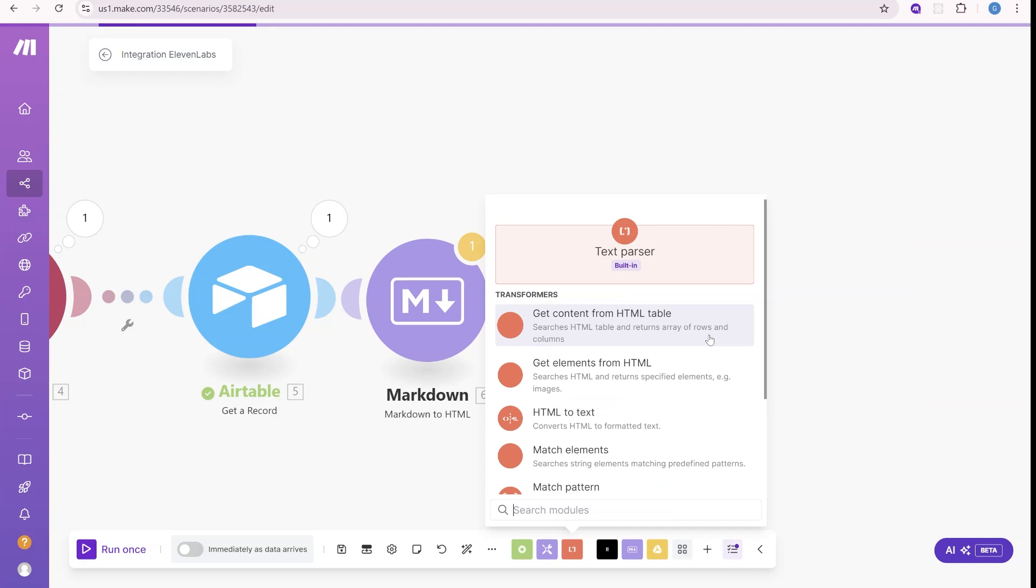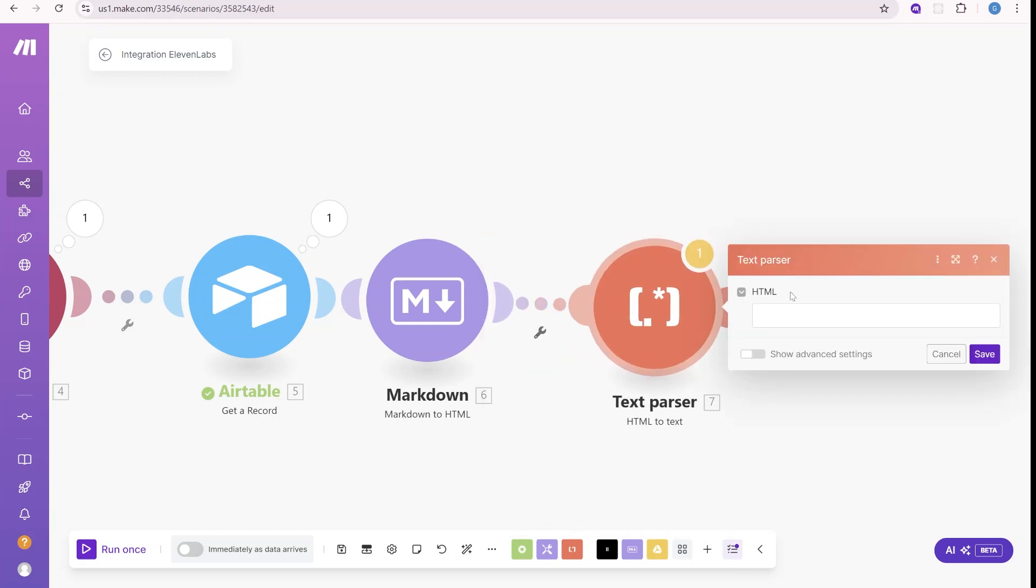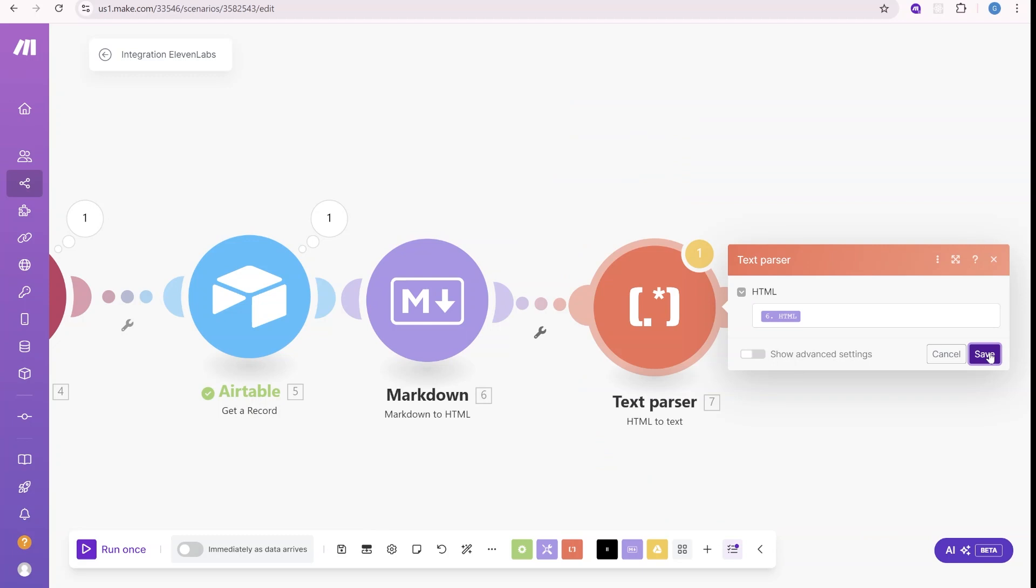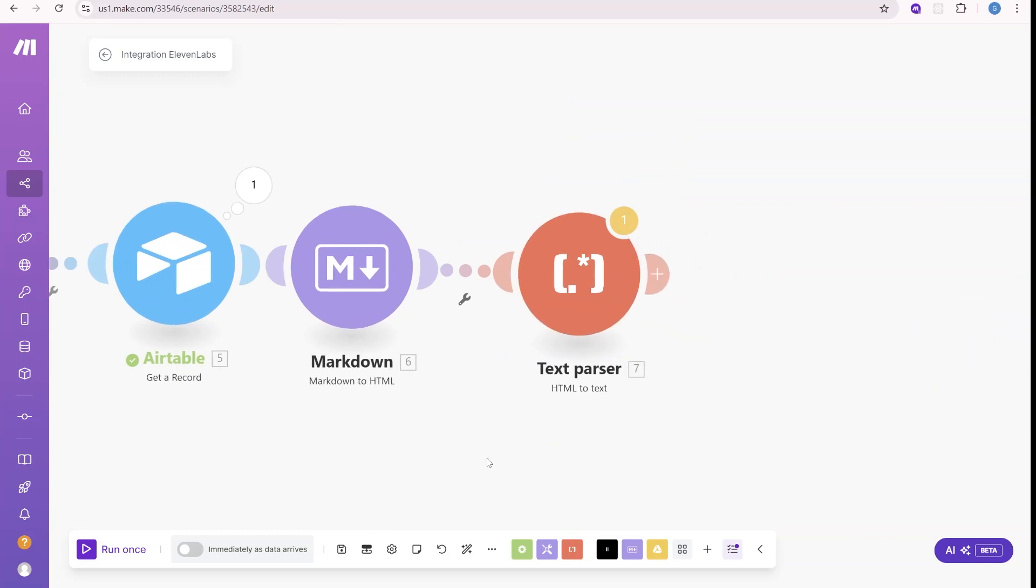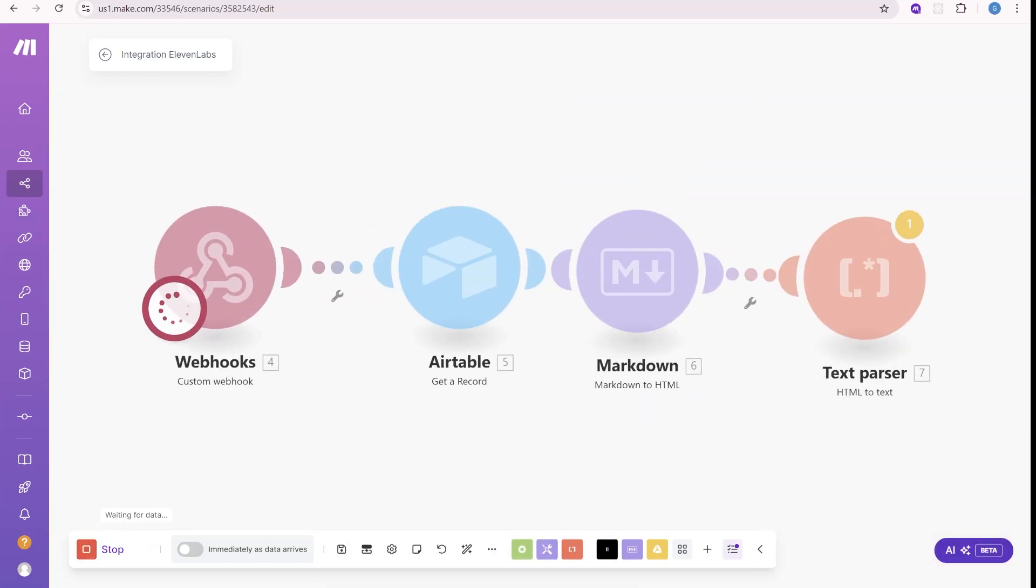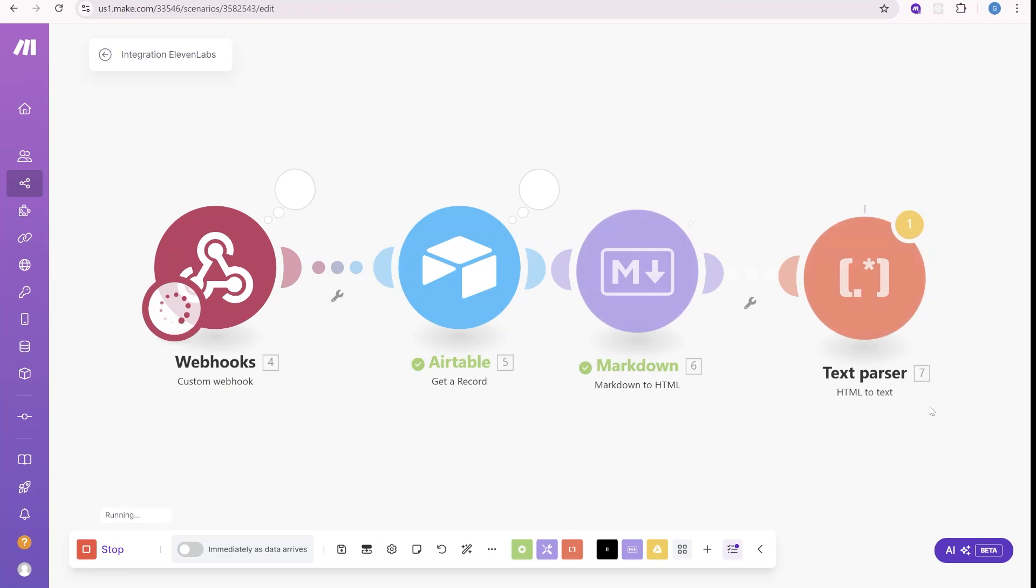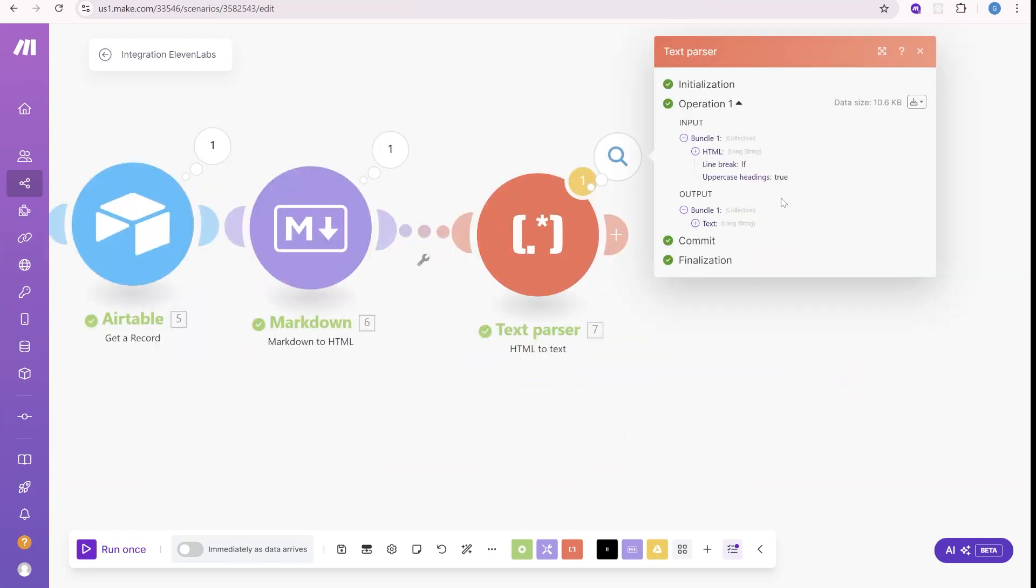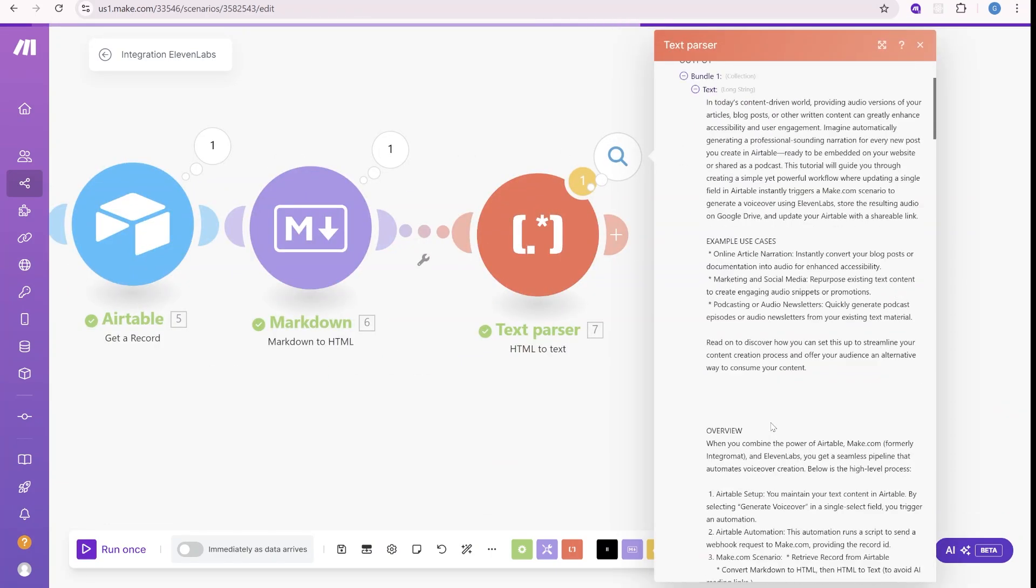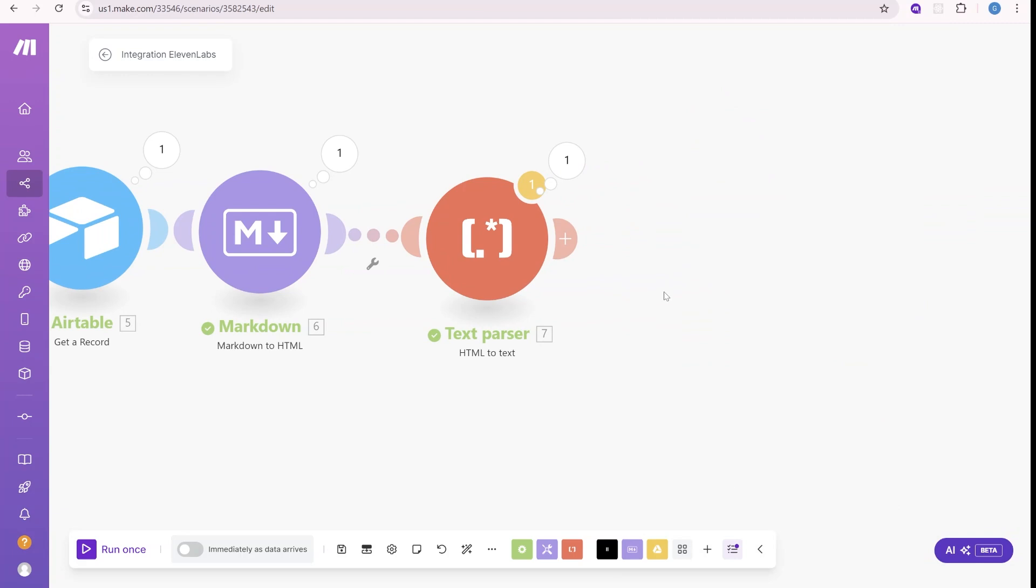We'll use text parser and HTML to text. So here we will take the output of previous module. This is just to clean all those markdown formatting and any sort of links inside. Let's test it one more time. And now we have clean text over here. Alright.